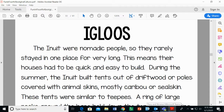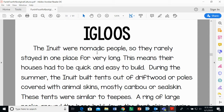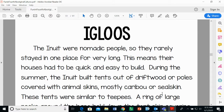The first option you could choose is igloos. You've probably heard of igloos before — they are made out of snow. The Inuit, who live in the north of Canada, were nomadic people, so they rarely stayed in one place for very long. Nomadic means moves from place to place, so their houses had to be quick and easy to build. During the summer, the Inuit built tents out of driftwood or poles covered with animal skins, mostly caribou or seal skin.